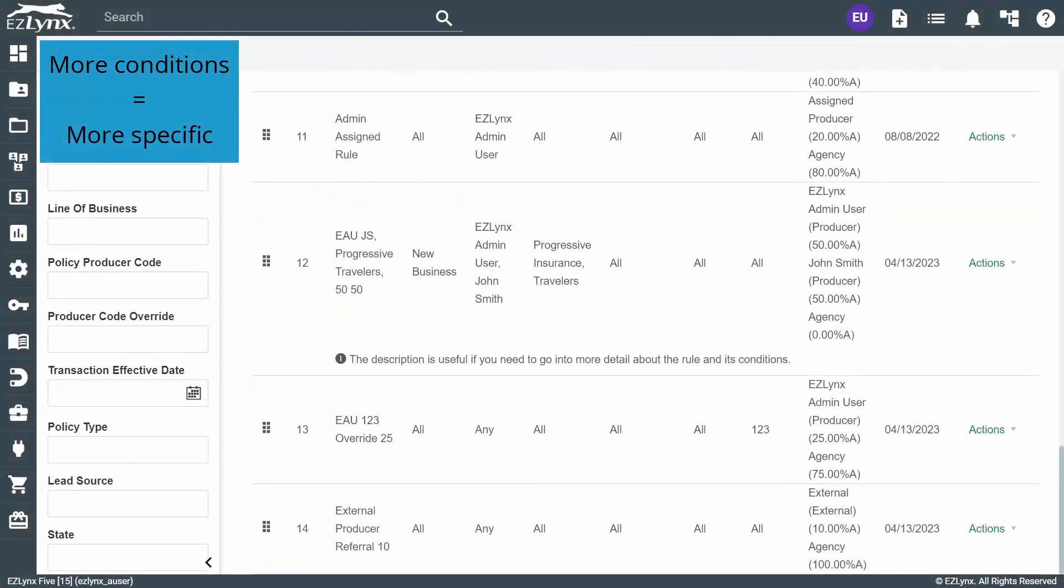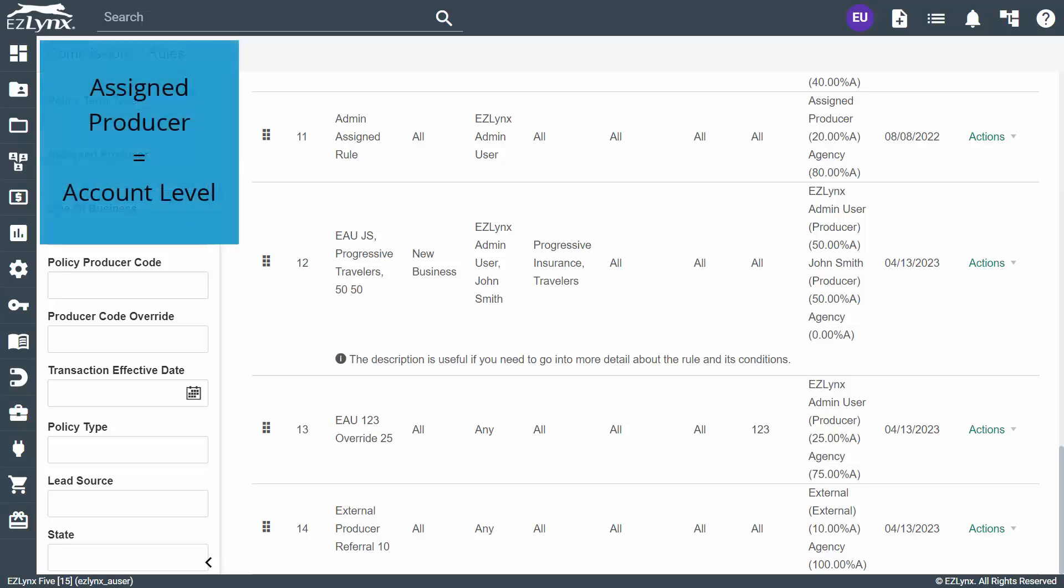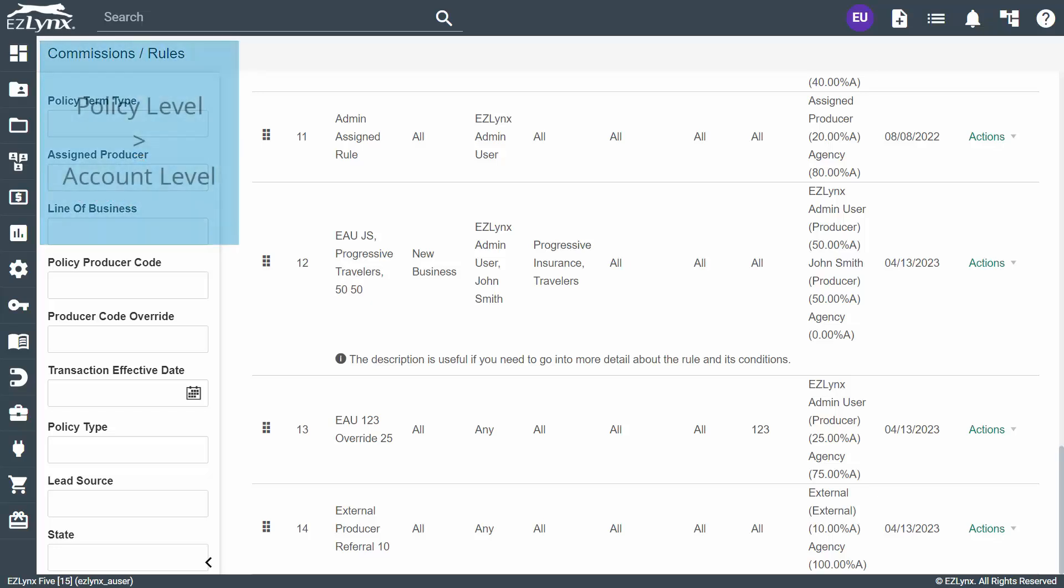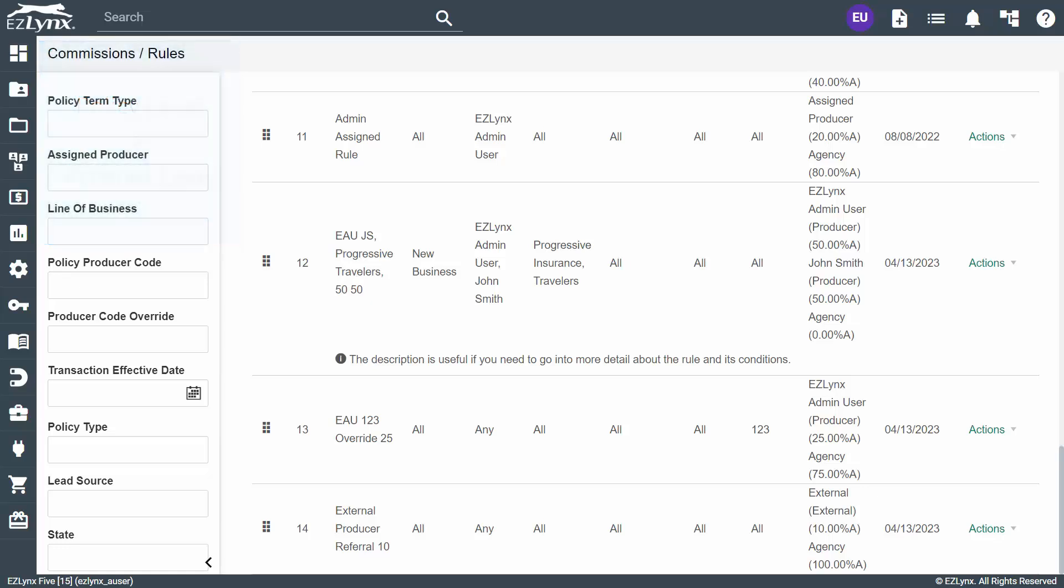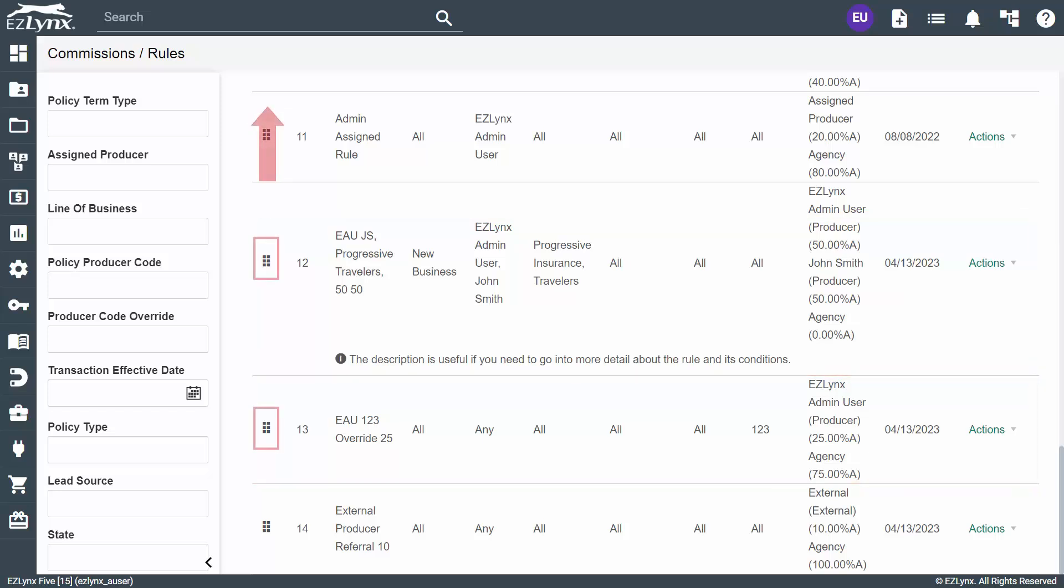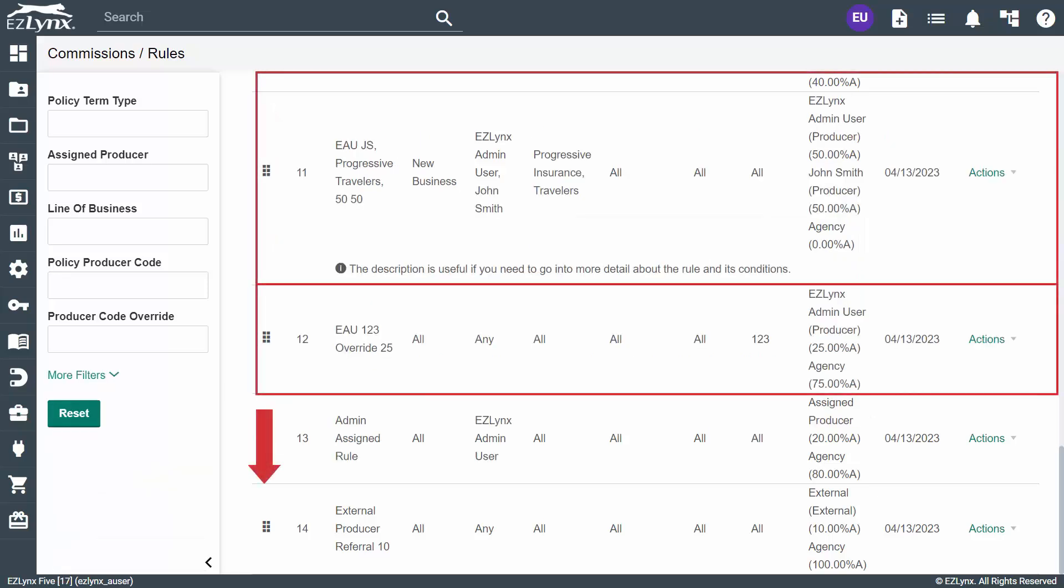Additionally, there's a difference between policy level and account level rules. A rule is at the account level if the assigned producer condition is specified. A rule is at the policy level if the producer code override field is specified. A policy level rule is always more specific than an account level rule. In this case, the new business and producer override rules need to be moved above the admin assigned rule, with the new business rule being placed before the producer override rule. To do this, grab the handle to the left of the rule and drag it above the admin assigned rule. You'll need to do this individually for both rules.